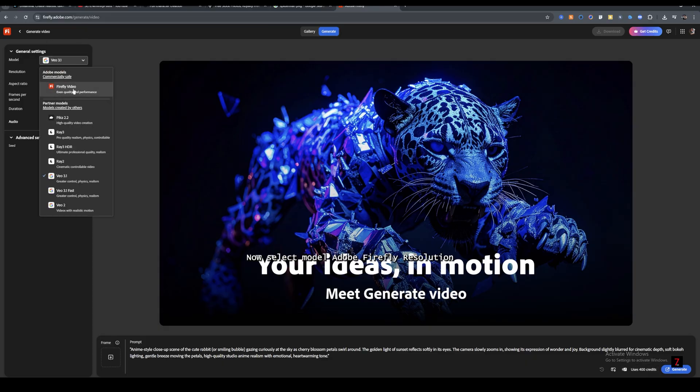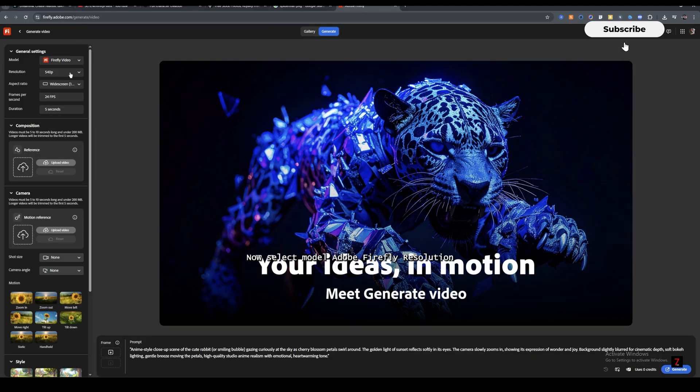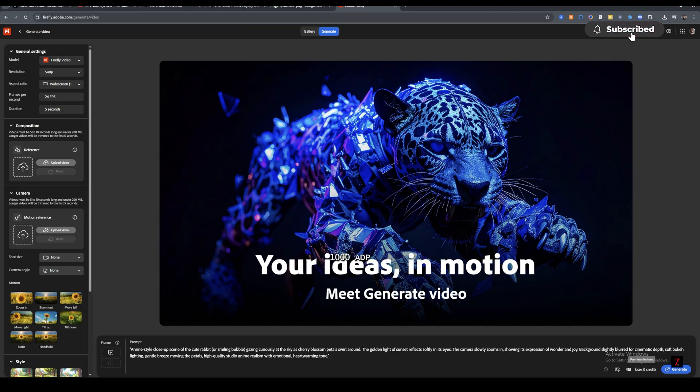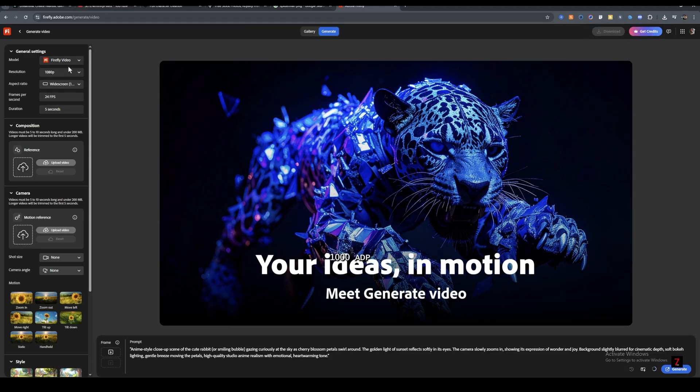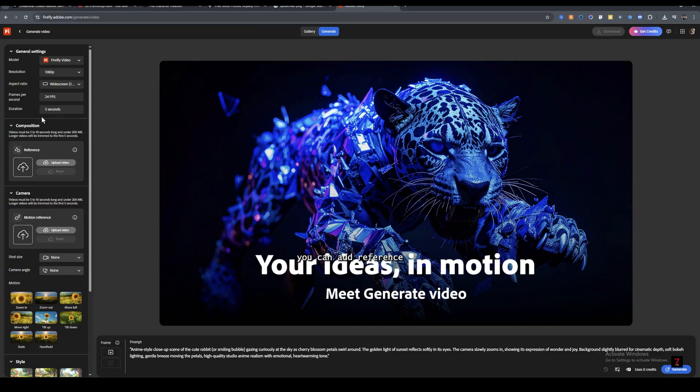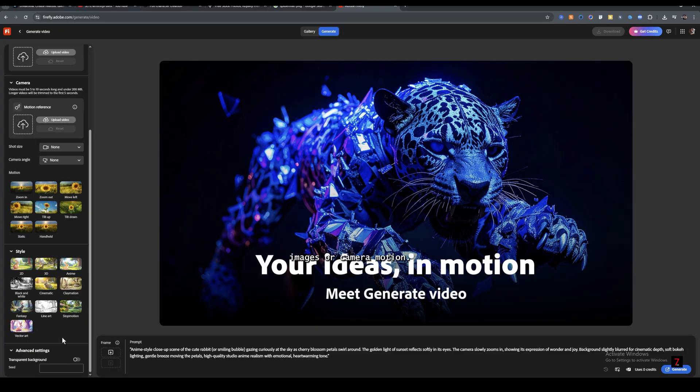Now select Model Adobe Firefly Resolution 1080p. Duration is fixed at five seconds for now. You can add reference images or camera motion. Once done, hit Generate.